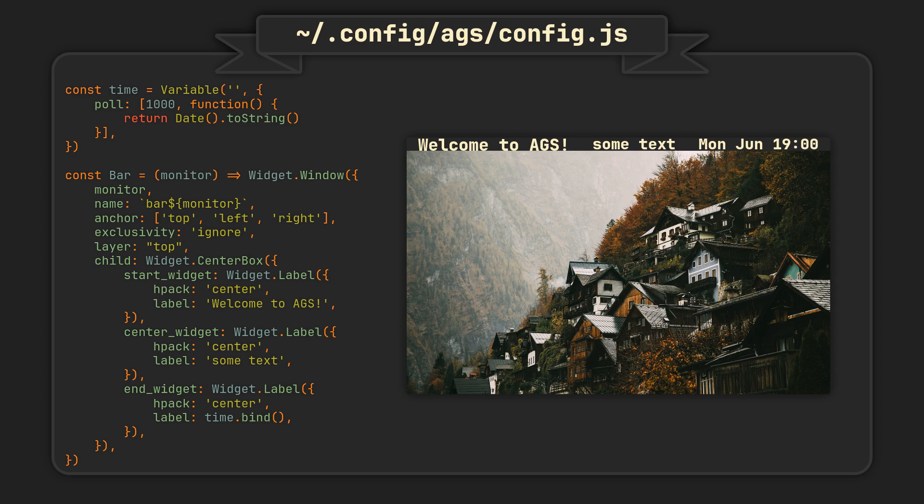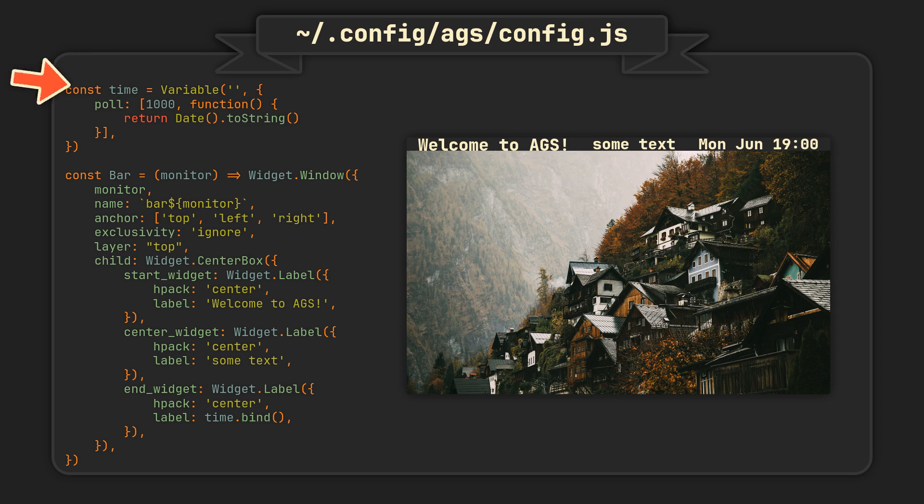But creating an entire bar from scratch is still tedious, which is why the AGS wiki provides a great bar template that we'll check out right after finishing with this example. And the only thing that we haven't looked at here is the time variable.